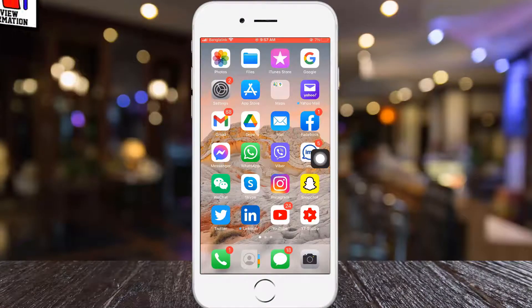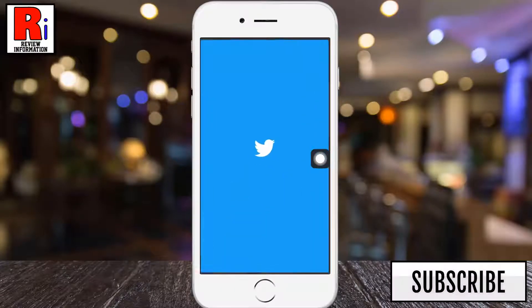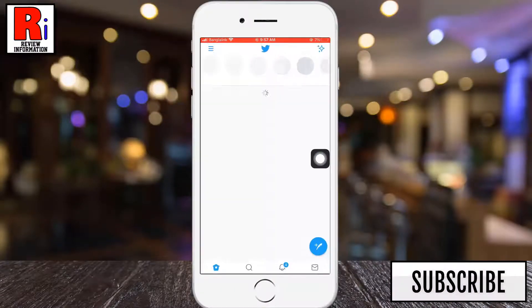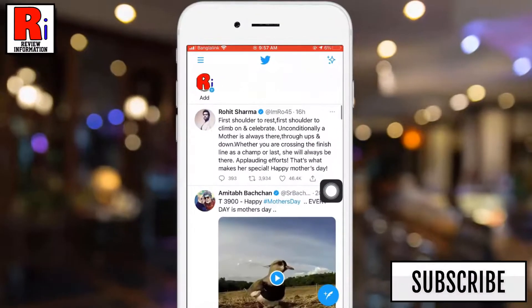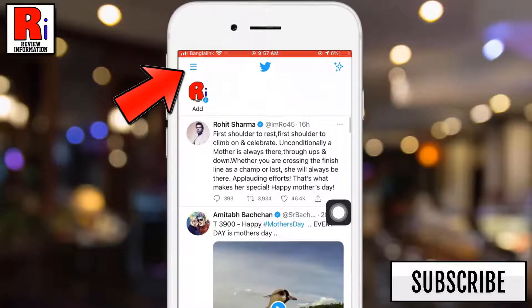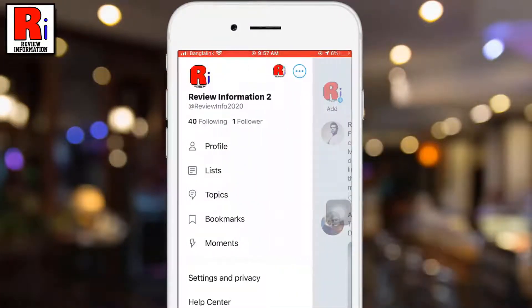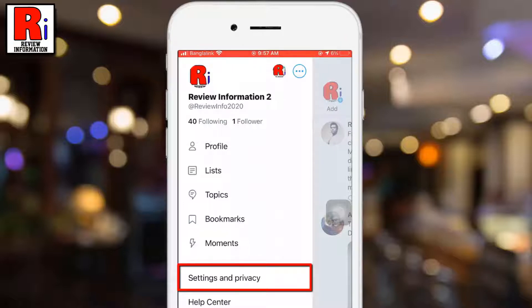To begin, open the Twitter app from your app's drawer. Tap on the 3 lines from the top left corner. A menu list will appear, and from the list, tap on Settings & Privacy.